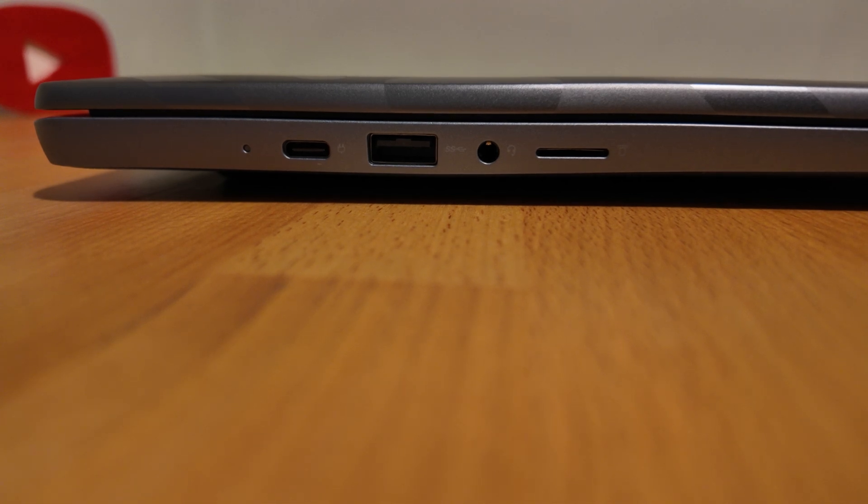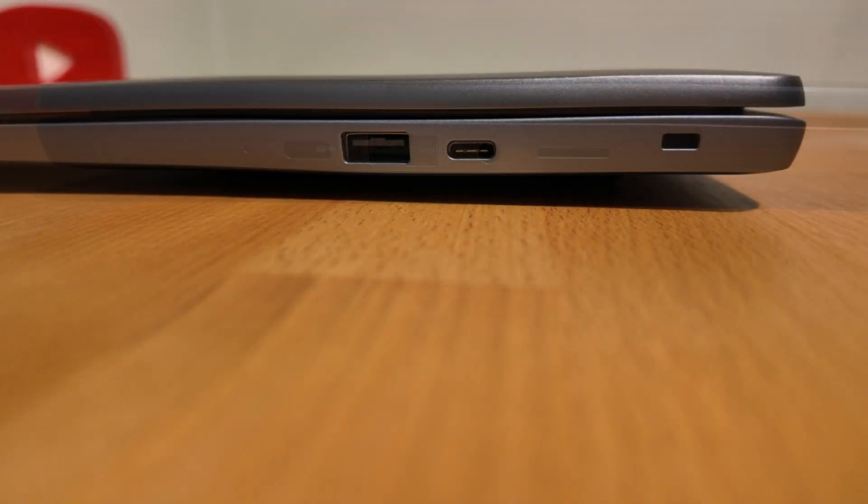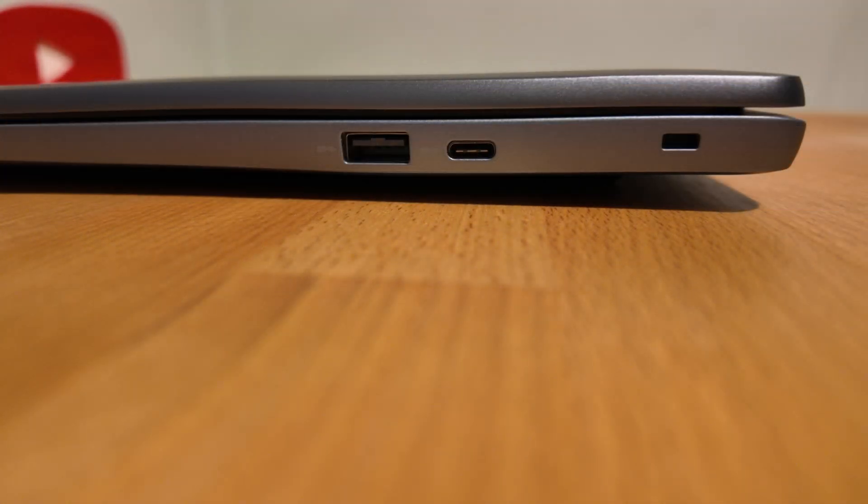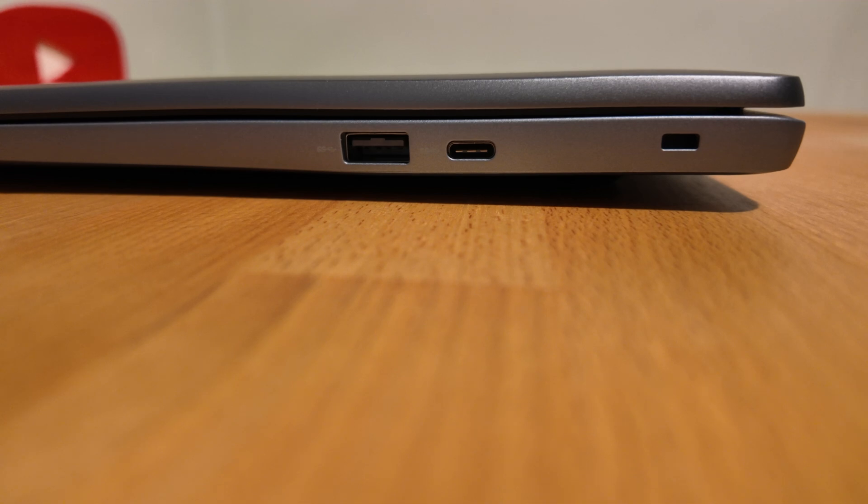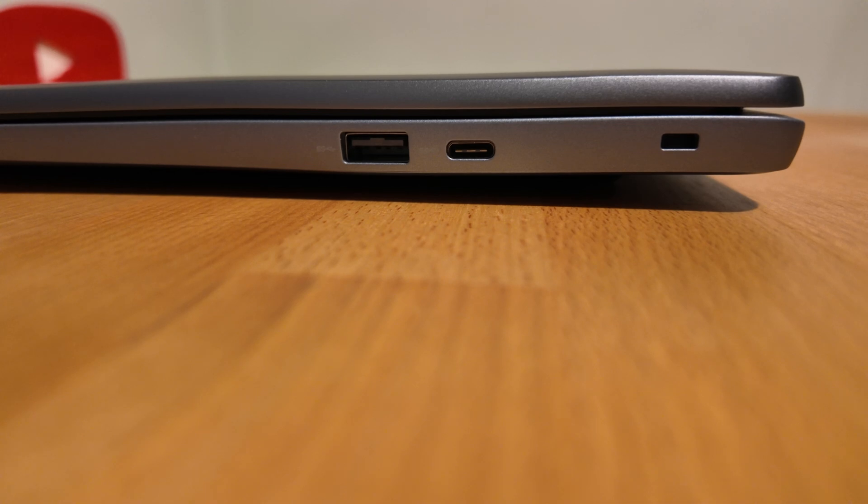On the right hand side we've got a second full-size USB-A port and a second USB-C port, and then a Kensington Nano slot I think to lock it down, say in a classroom. Nice to have dual USB-C and A. I should also mention it's WiFi 6E and Bluetooth 5.3 compatible.